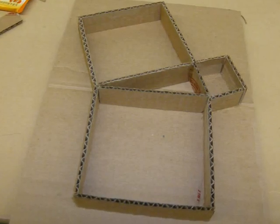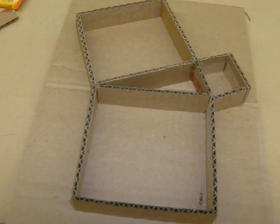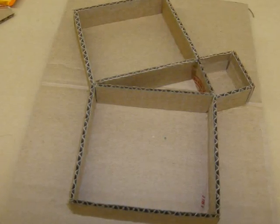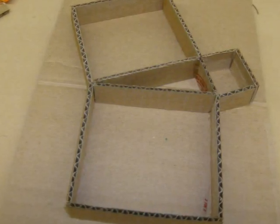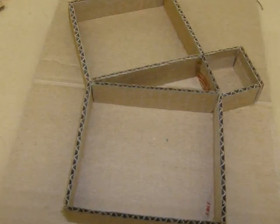After glue has dried, refit the triangle into the opening. Now pull back out and glue the inside of each vertex. Reinsert triangle and your construction is complete.